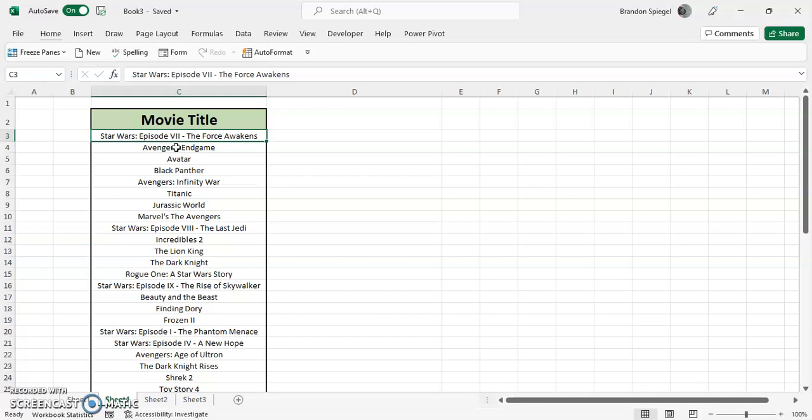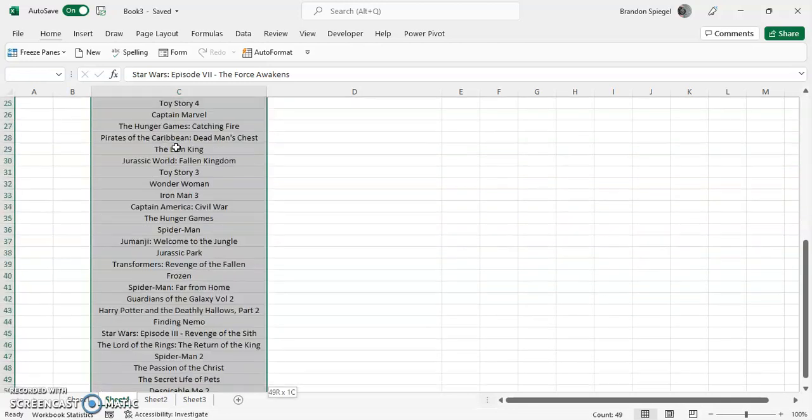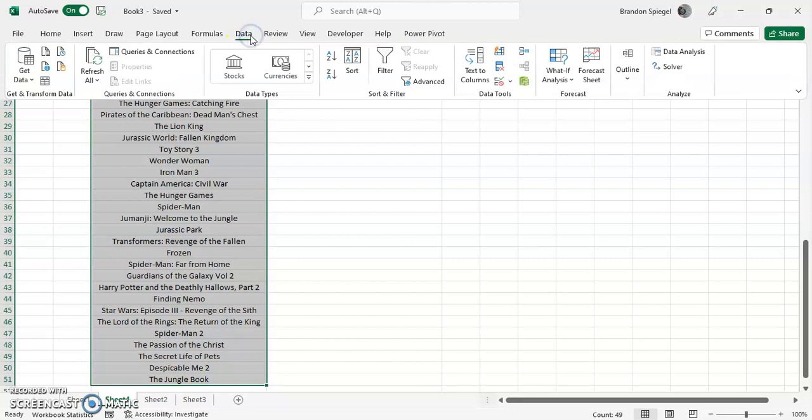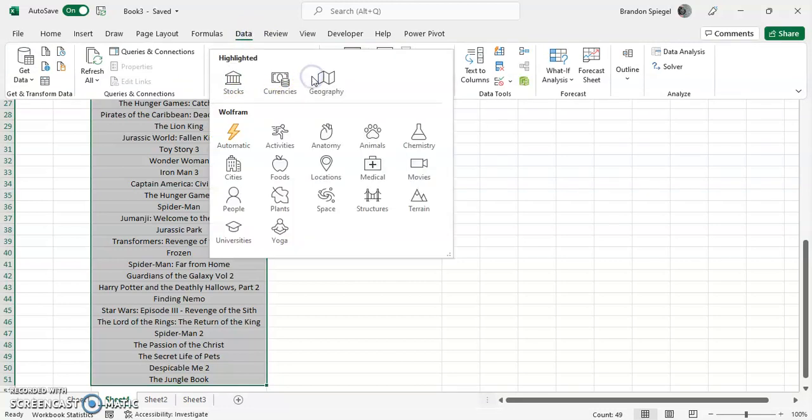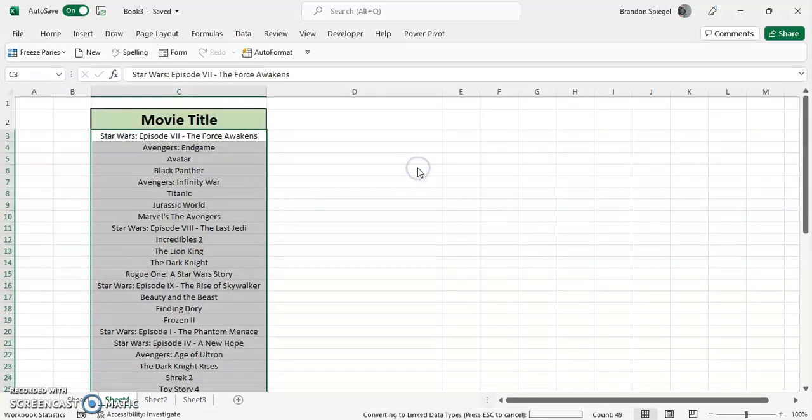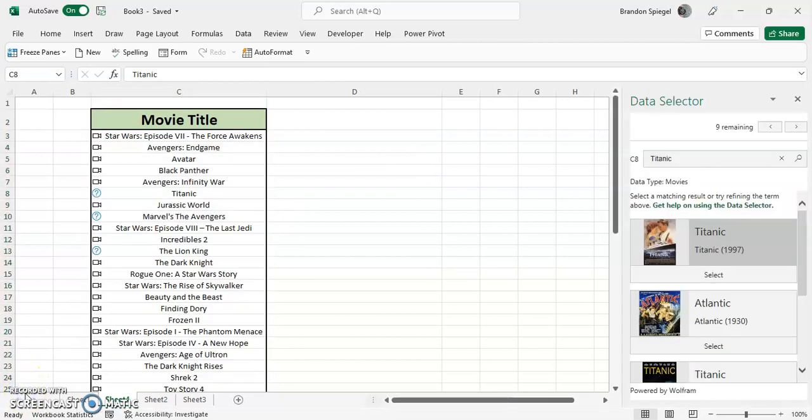To insert images of the movie cover title using data types, first you need to make it the data type. So first you're going to have the data, then we're going to go into the Data tab, Data Types, click this little More box right here, then we're going to click Movies. It's going to take a second to load. Now that it has loaded, you can tell there is a linked data type by the little icon.